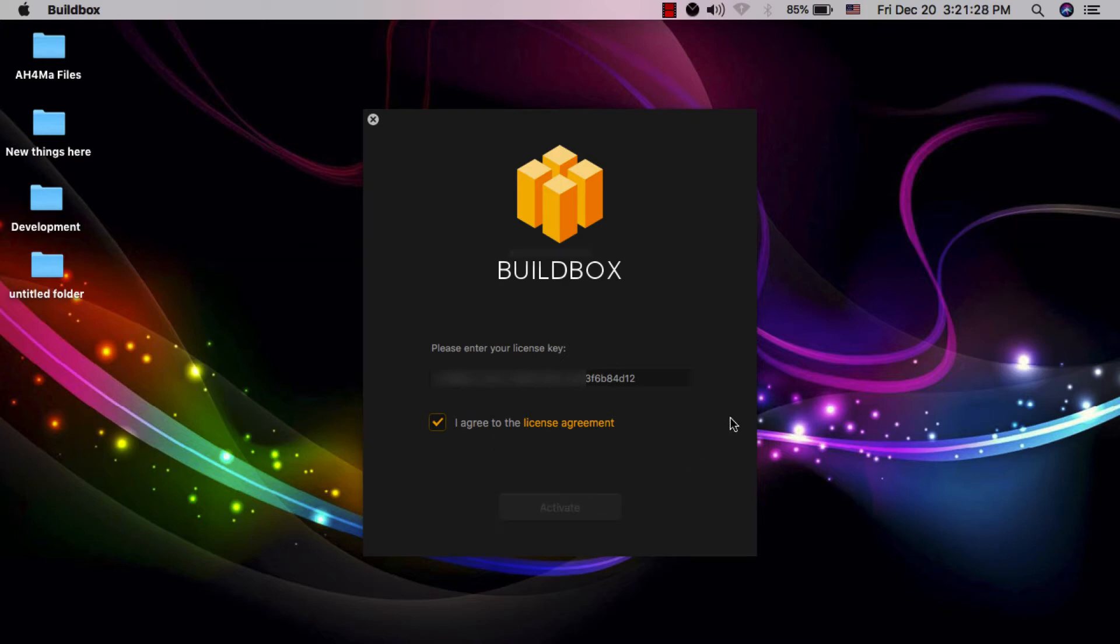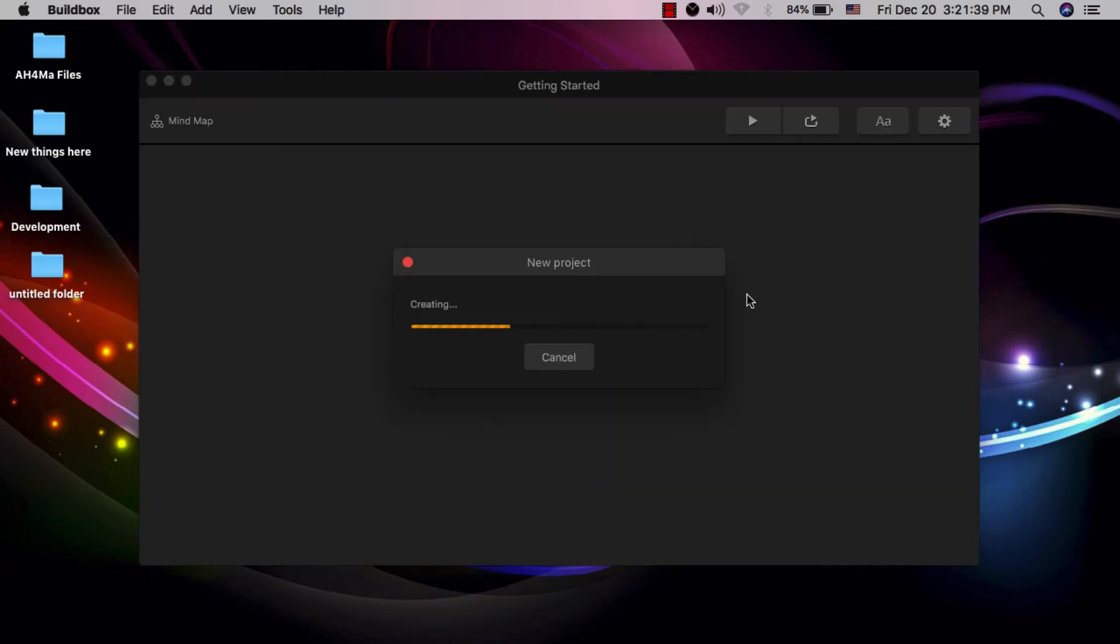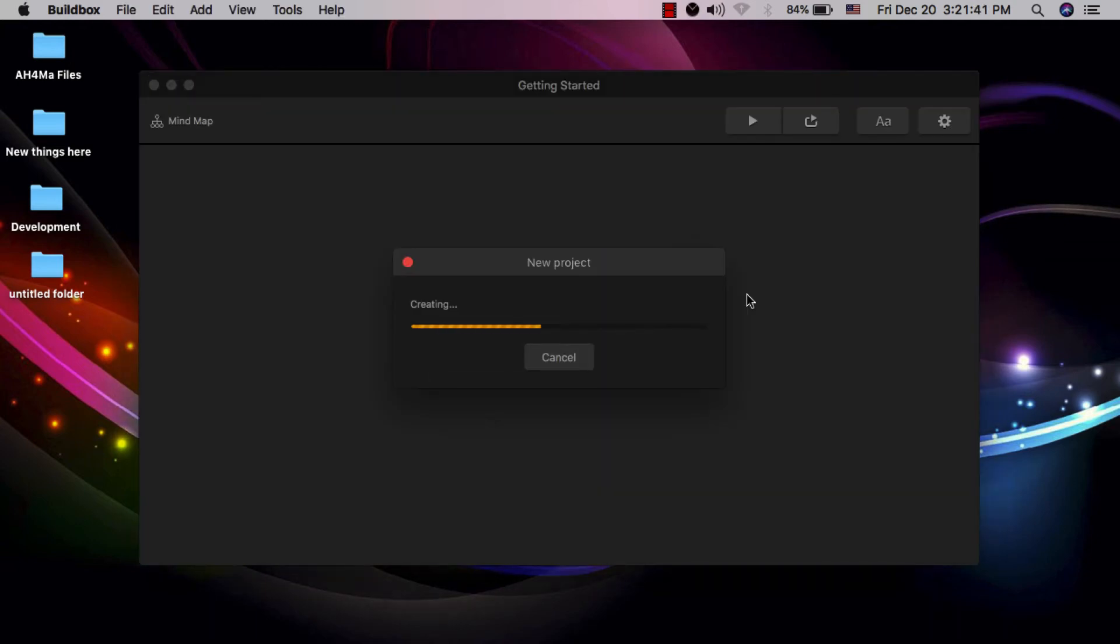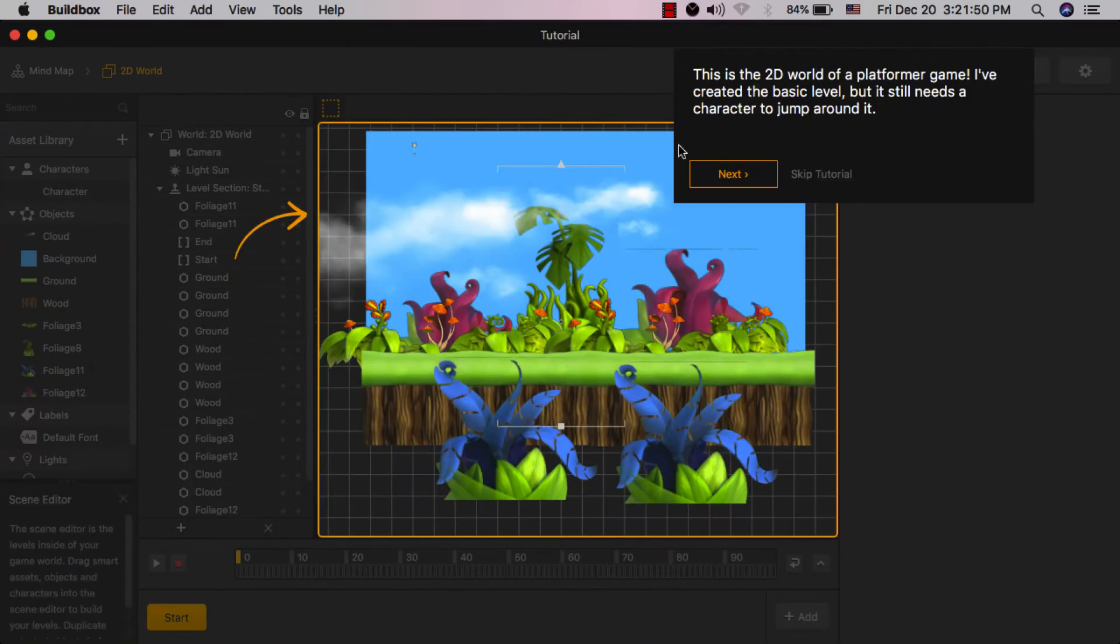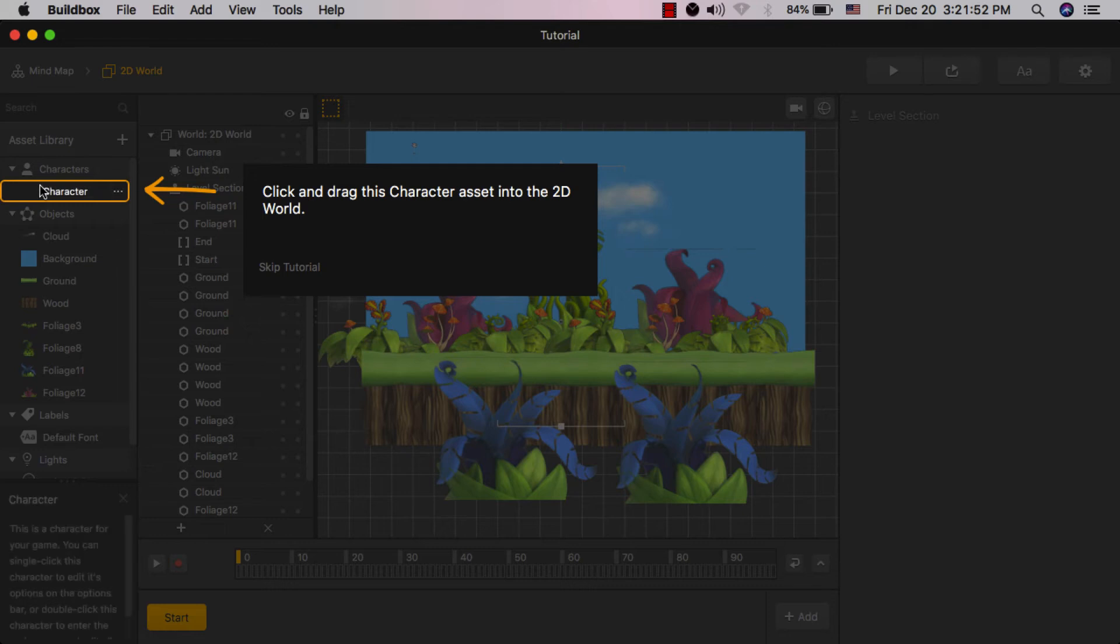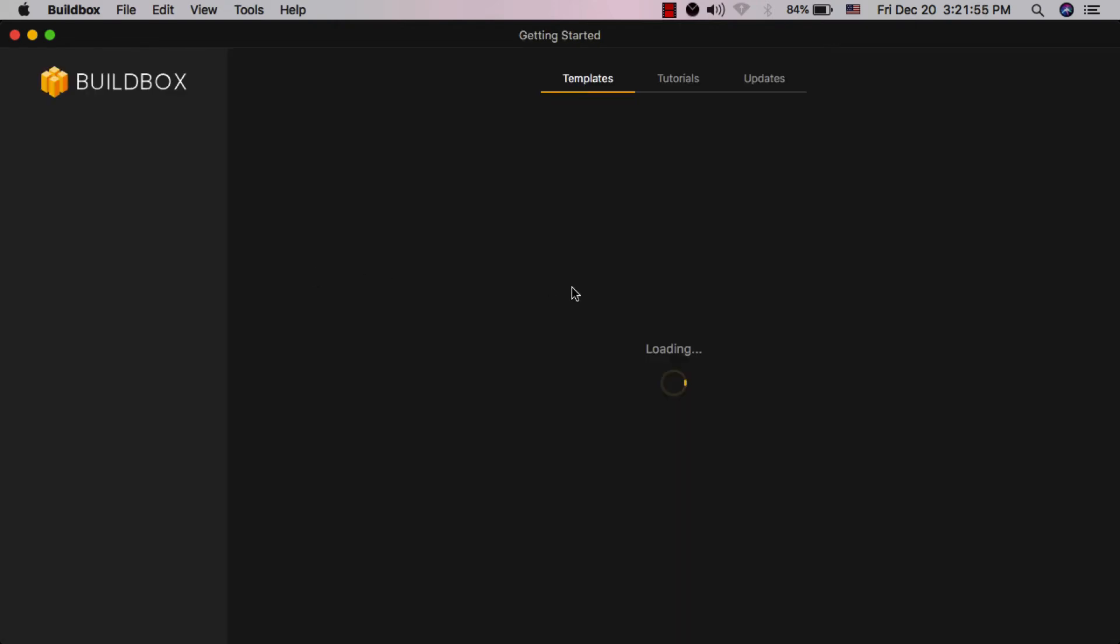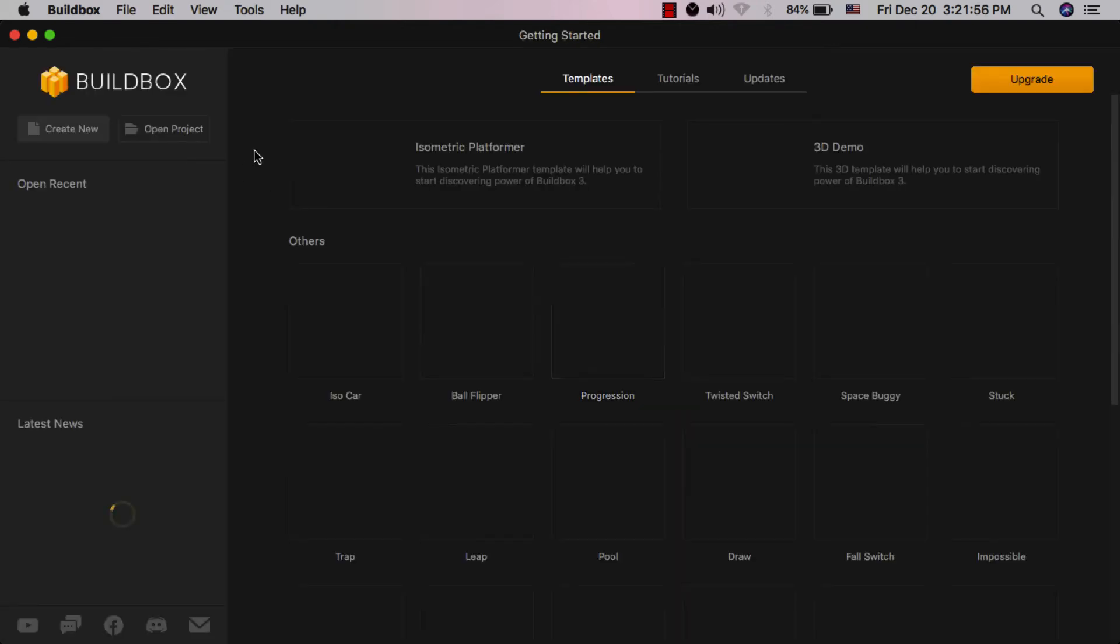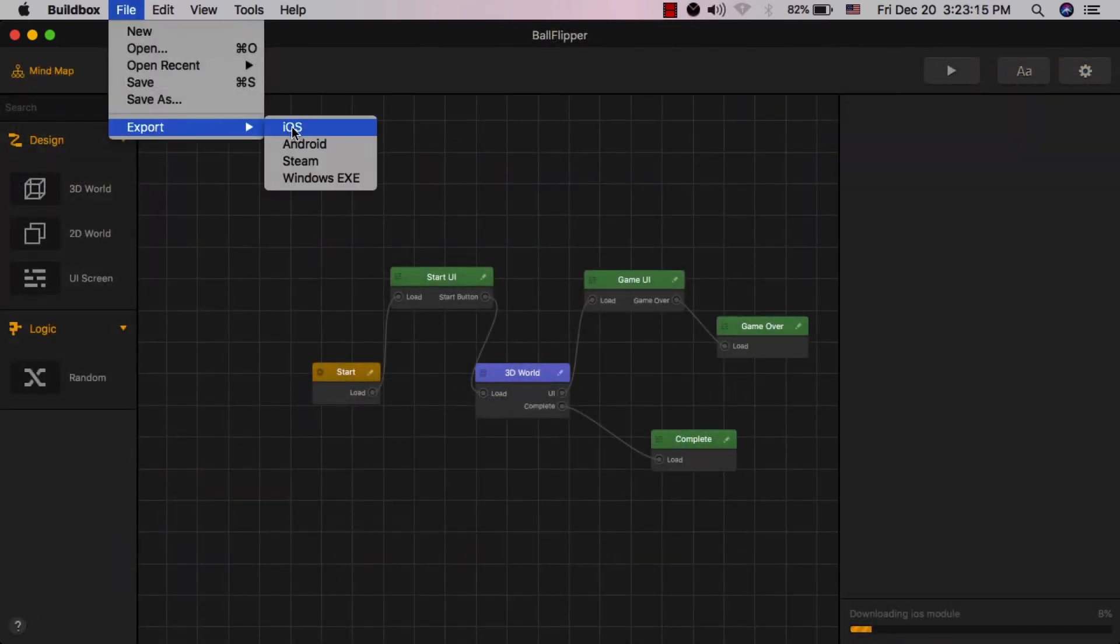Buildbox Free is a lighter version of the Pro plan. This means there are some limitations. With Buildbox Free, you will be able to integrate only two popular ad networks: AdMob and IronSource, with a 10% or less cut taken from each. And there is only one world limitation. Also, export is limited to only iOS and Android.